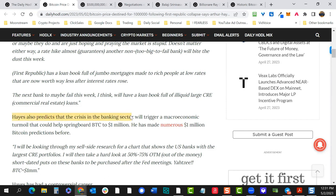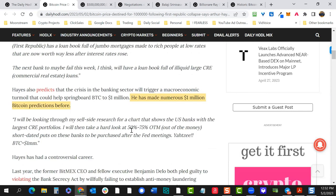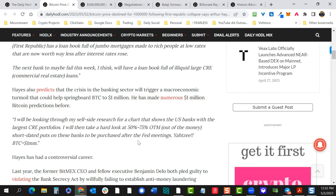A crisis would push money toward truly scarce assets — gold and bitcoin — as people abandon real estate. The banking sector crisis could trigger macroeconomic turmoil that might springboard bitcoin toward $1 million — that's what Hayes is arguing. Kathy Wood believes bitcoin will hit a million dollars by 2030. I was second row when Michael Saylor and Kathy Wood were having that discussion. Even if we only get halfway there, it's very interesting.